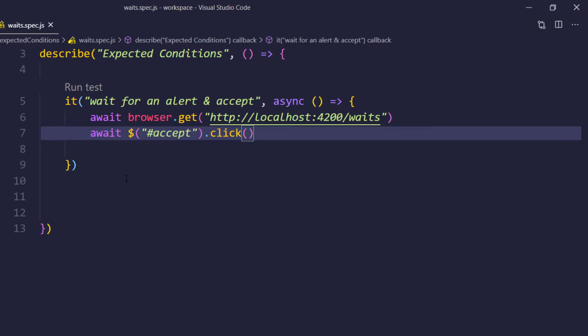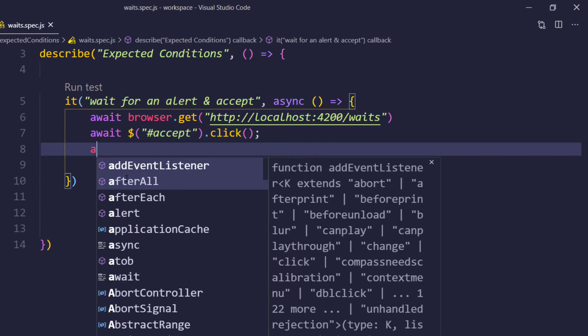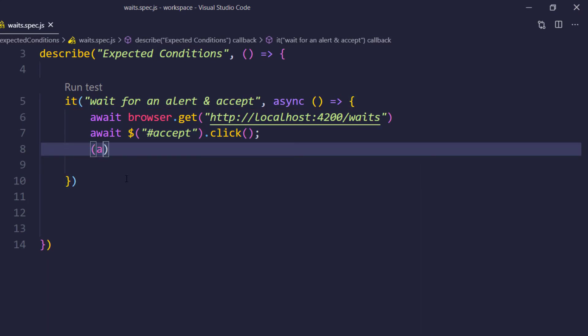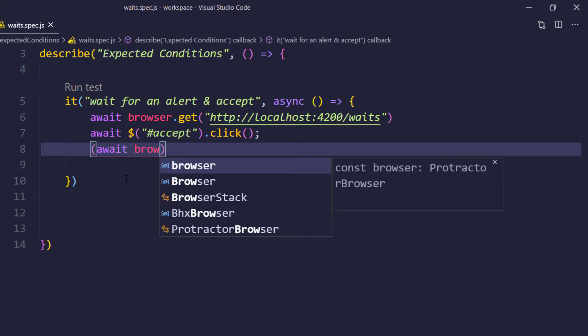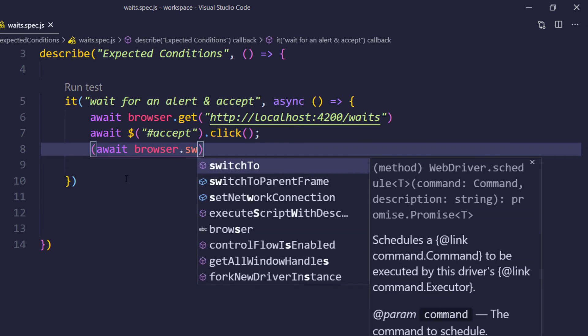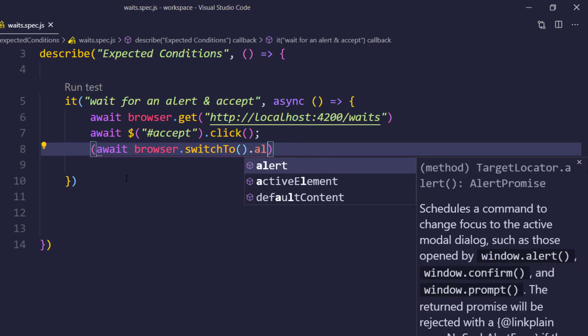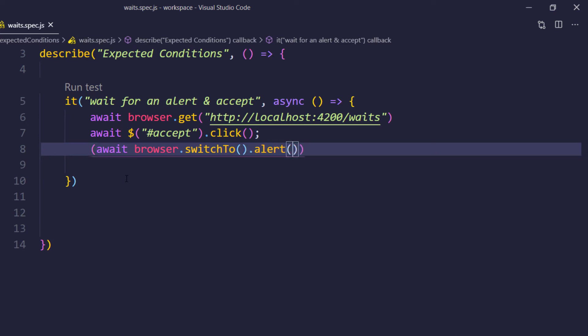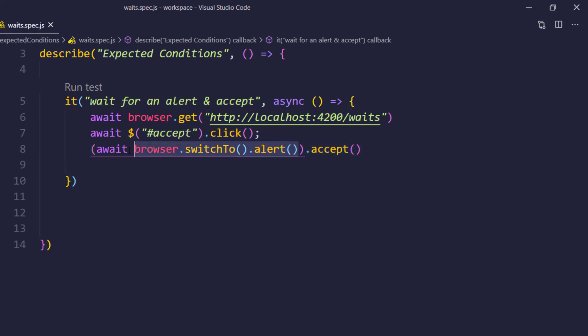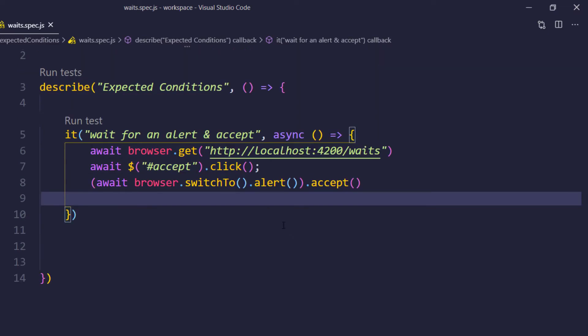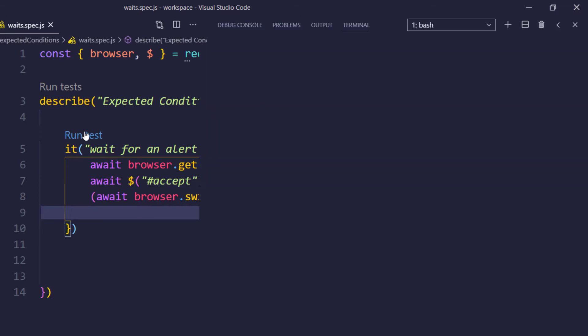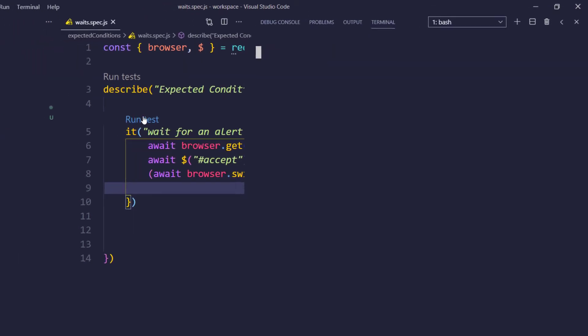And we are going to do the click action here. Now, once we do that click, we are expecting alert to appear, right? So here I can say like, await browser.switchTo().alert() and then followed by .accept(). So here we are resolving the promise and then we are doing the accept. Now if I try to run this, it is actually going to fail. Let me show you. So I'm just going to click on this run test.